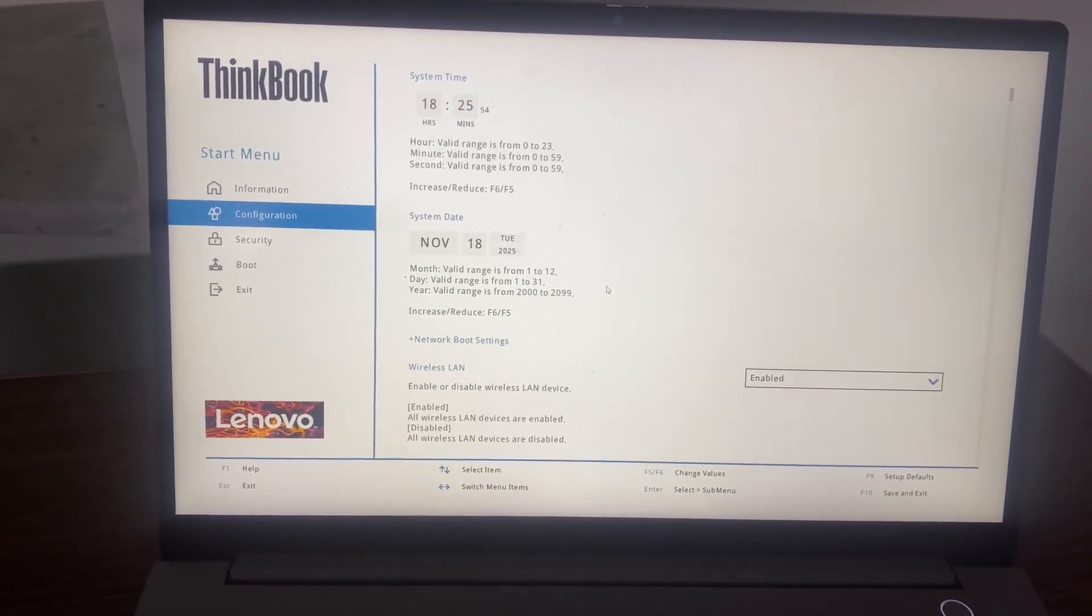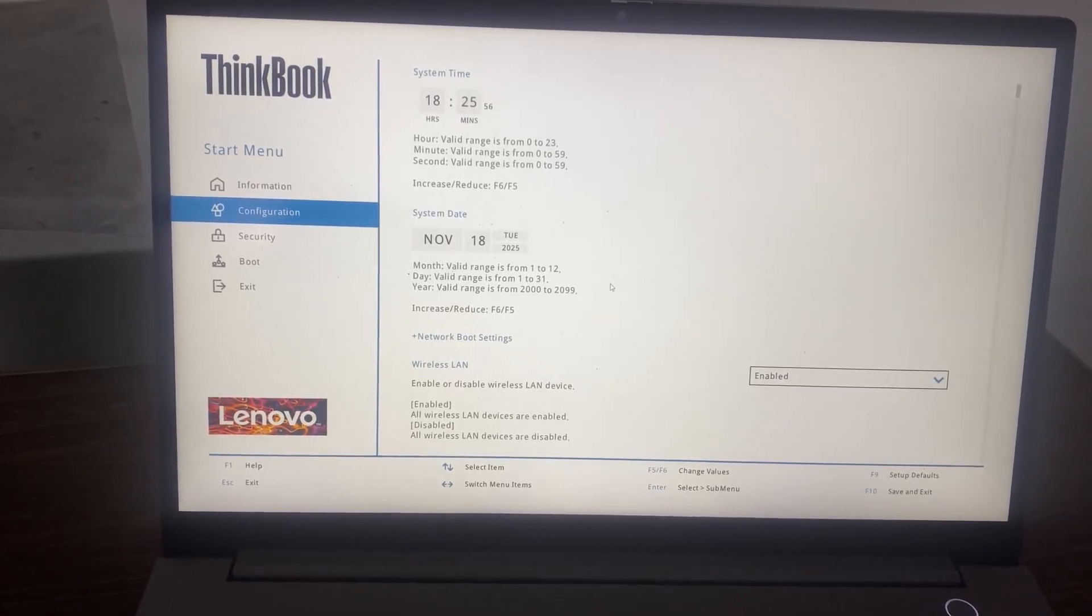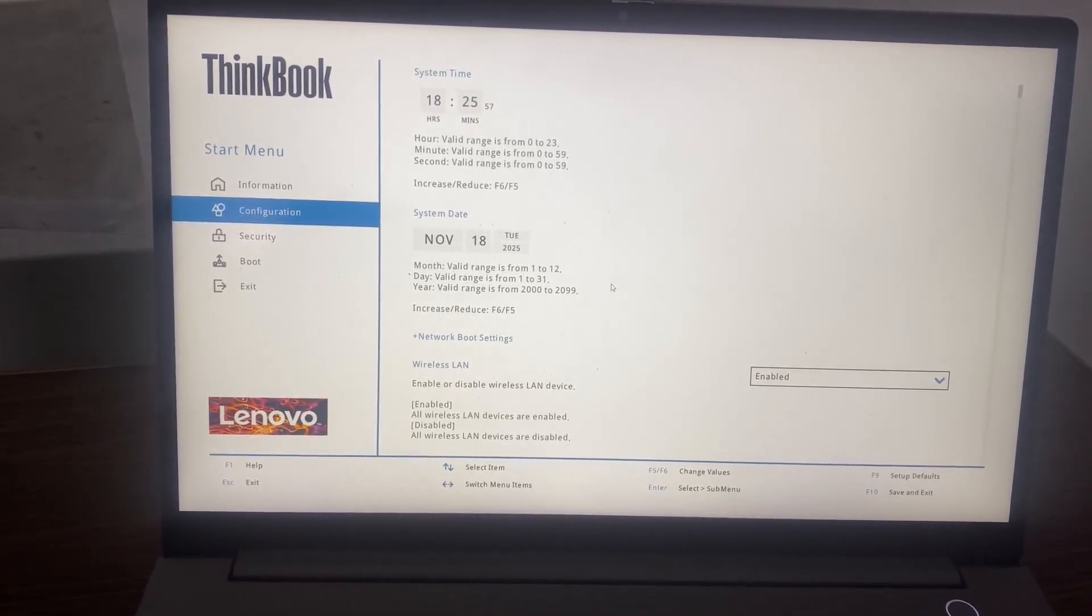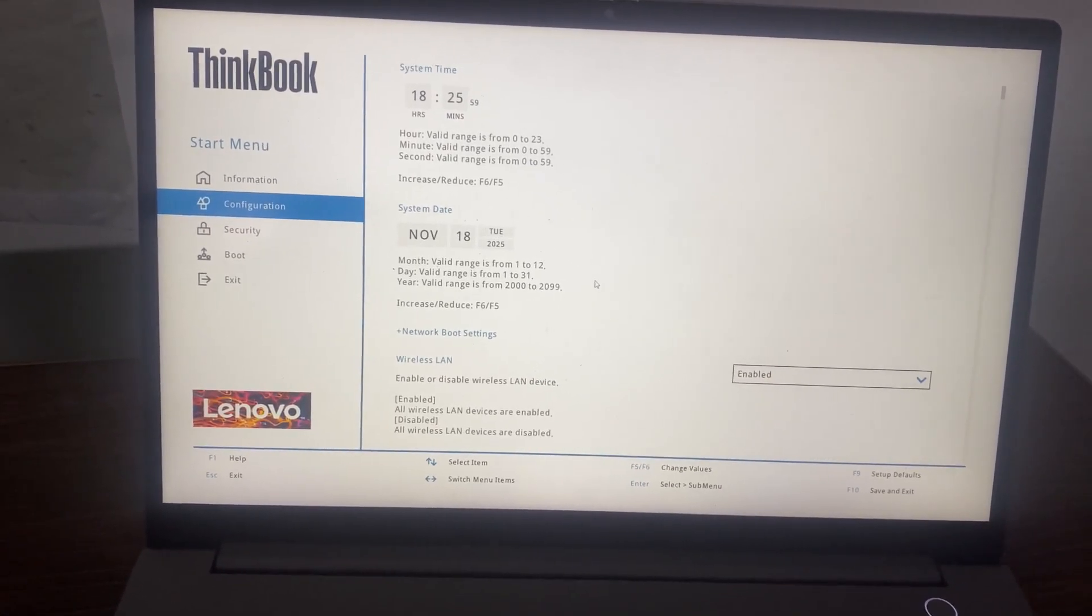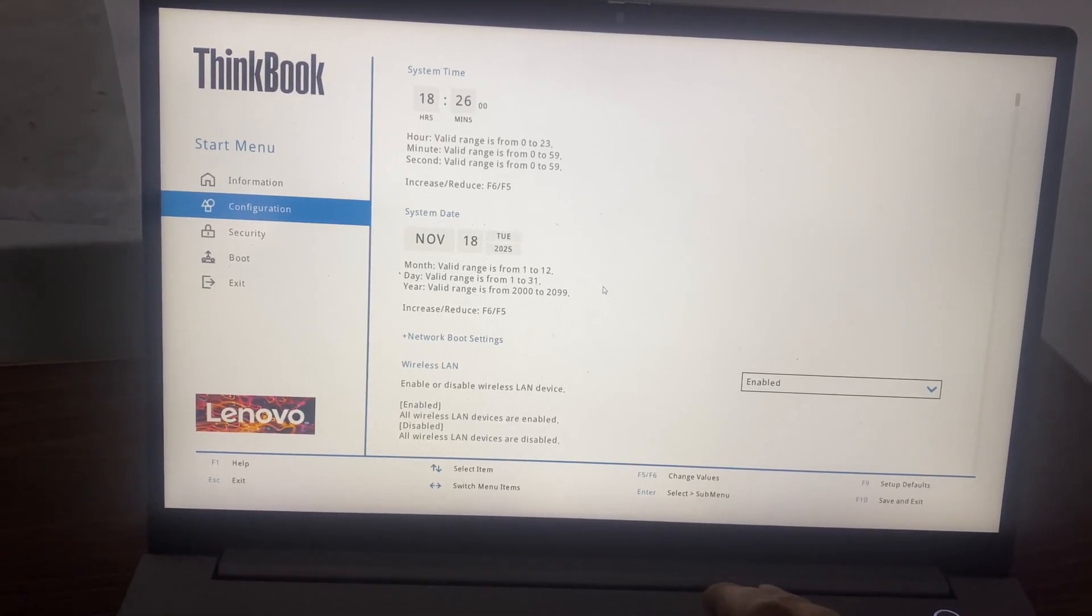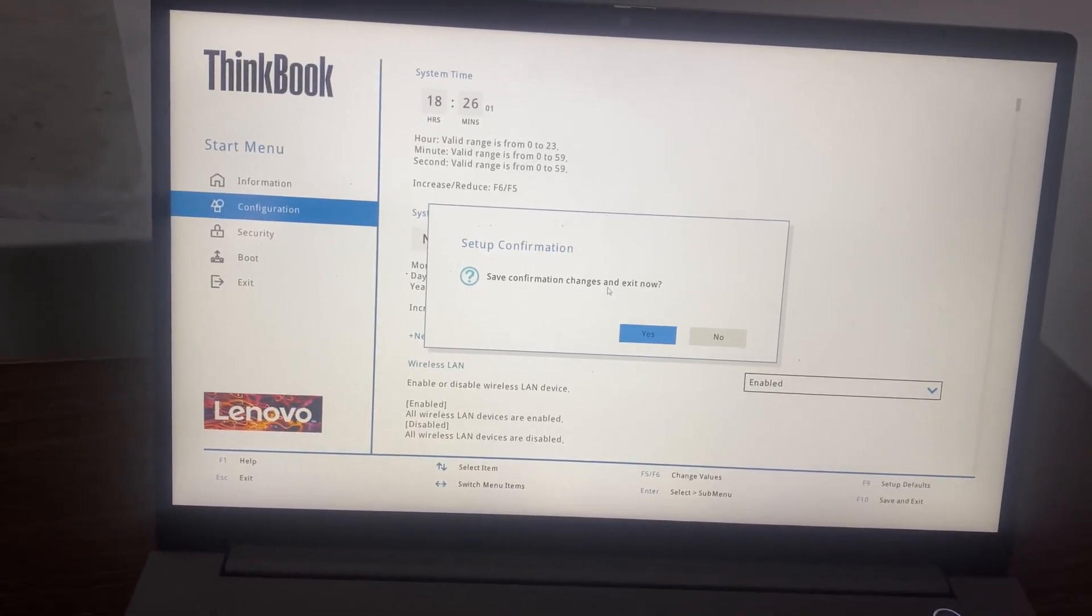Now next step is that I want to save and exit. For that I will press the key F10. So press F10 to save and exit.